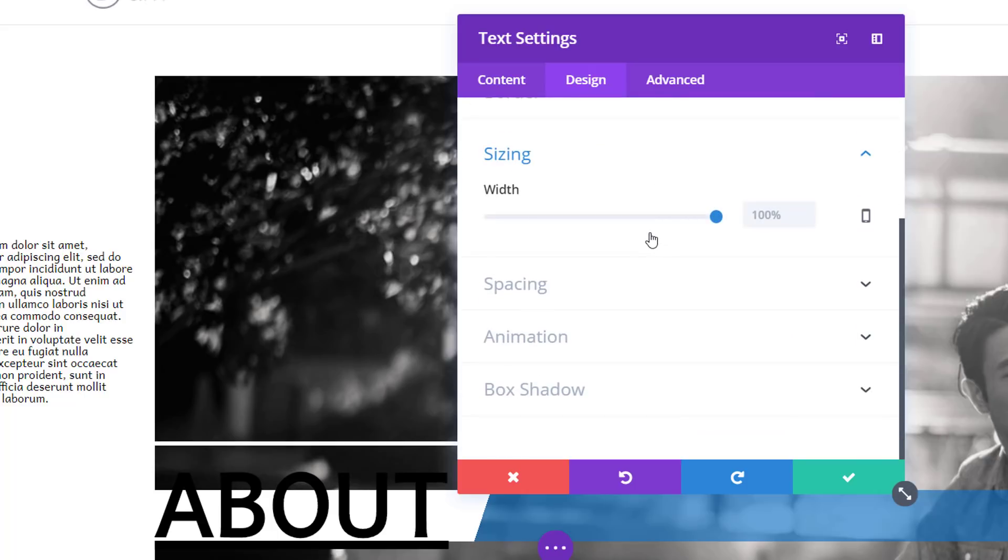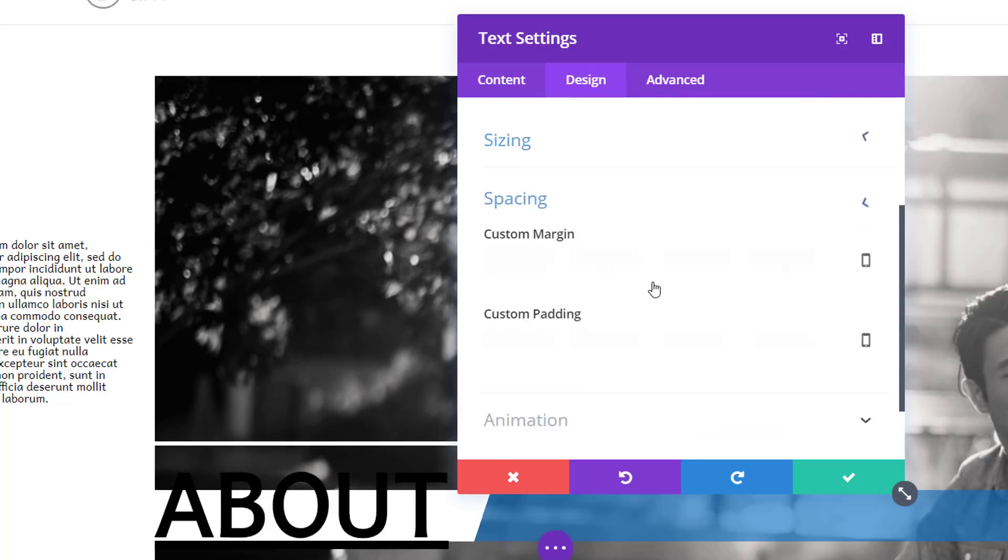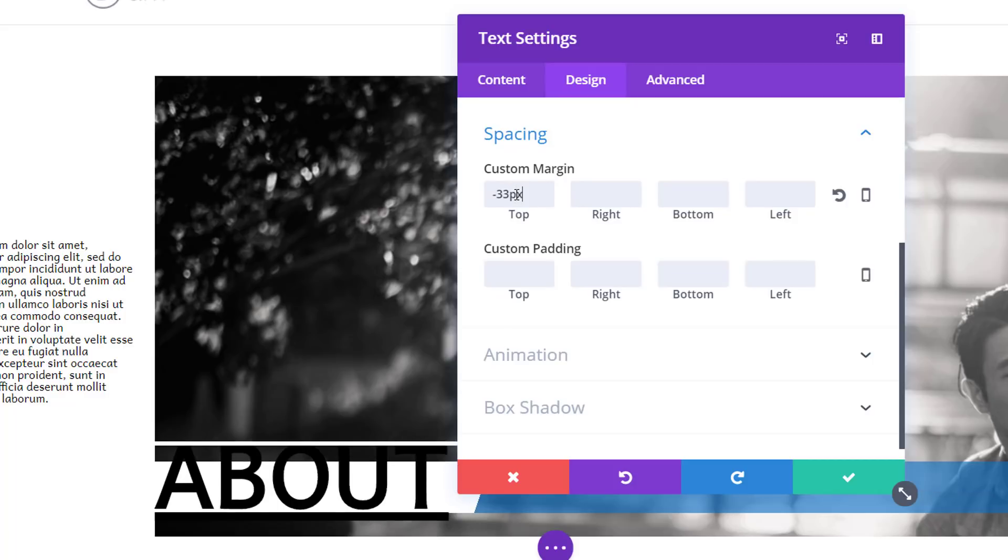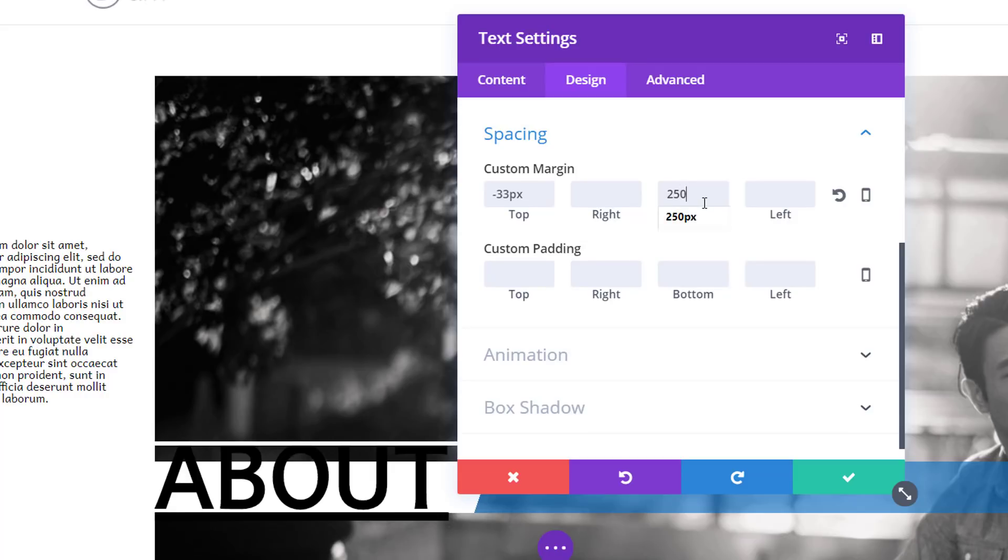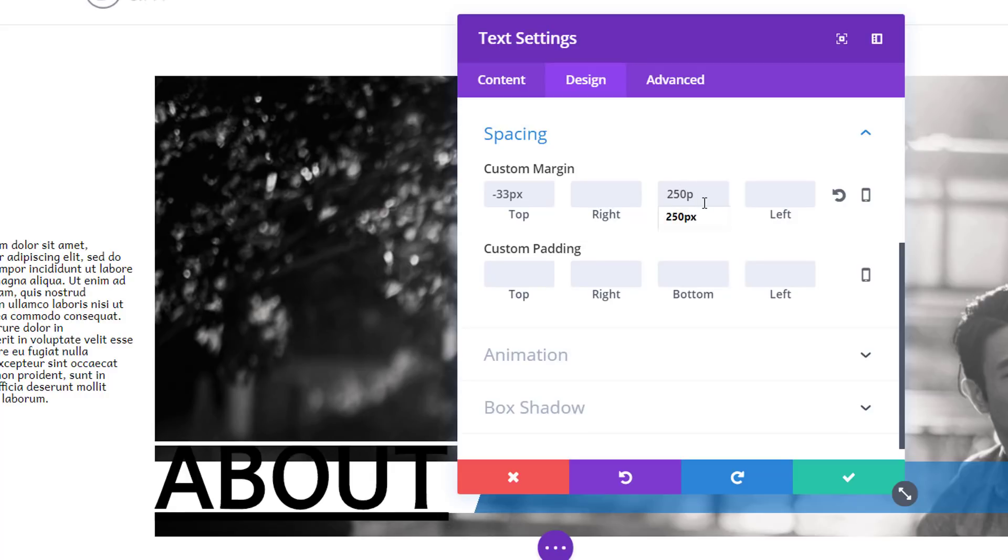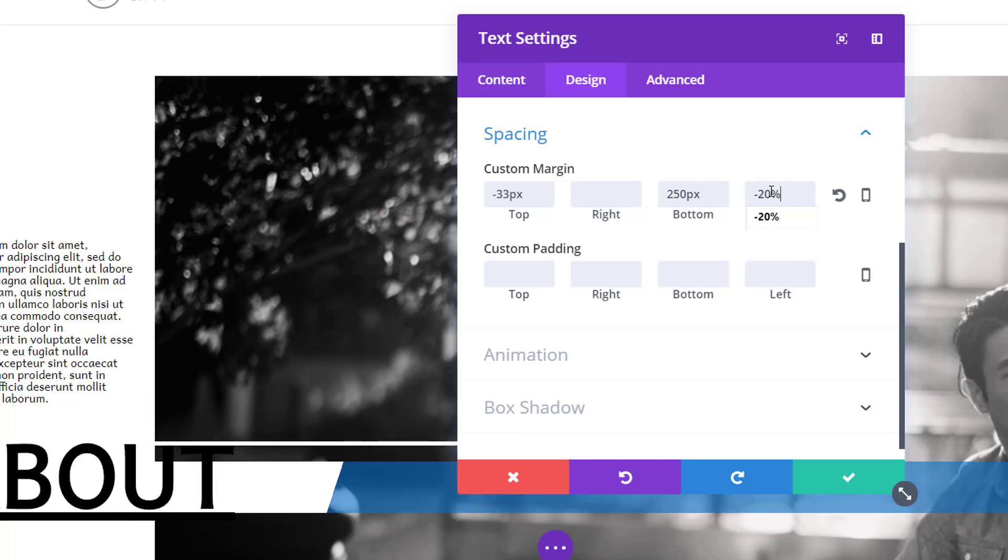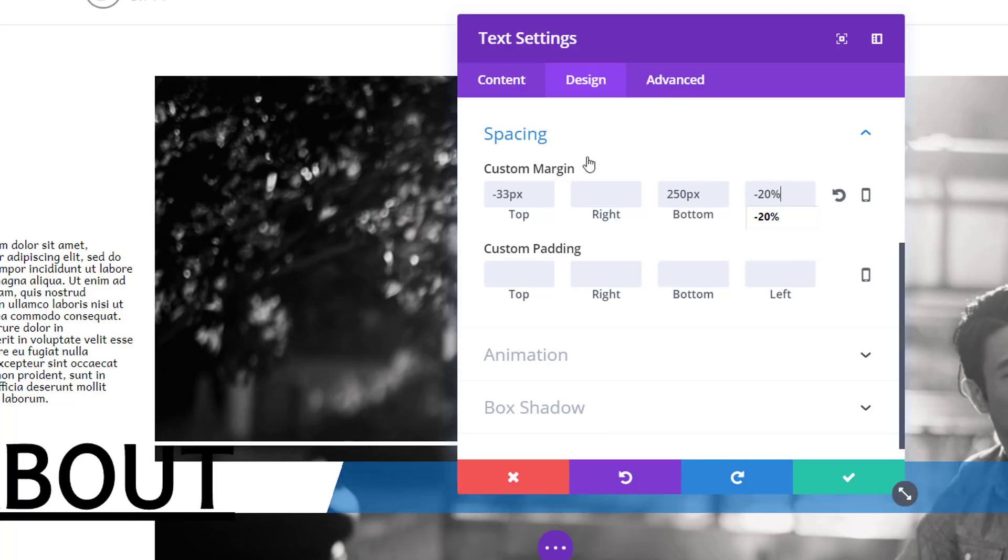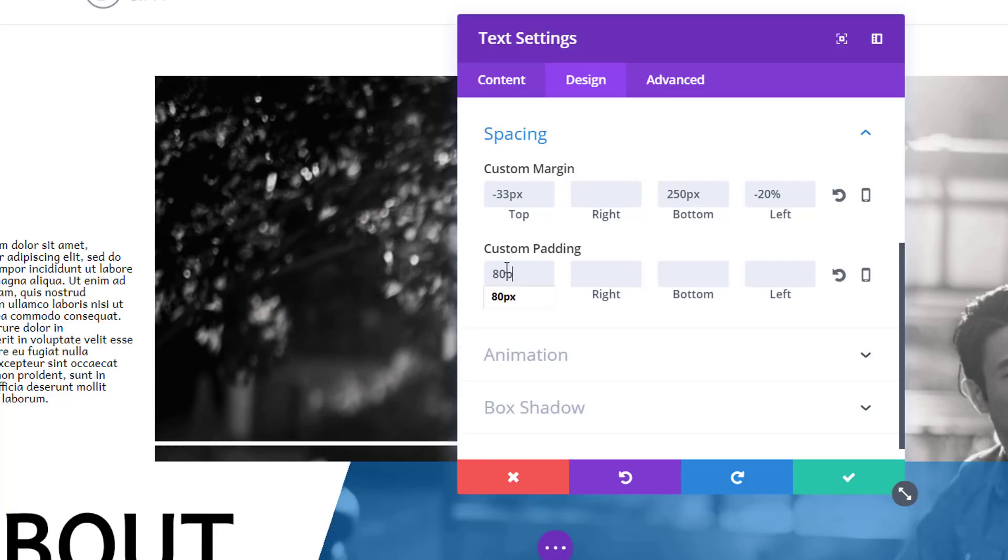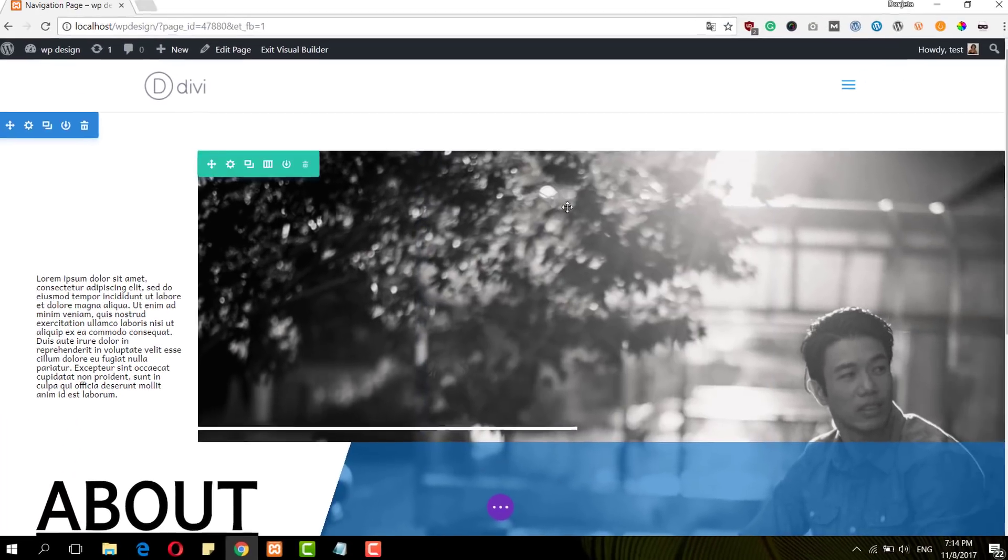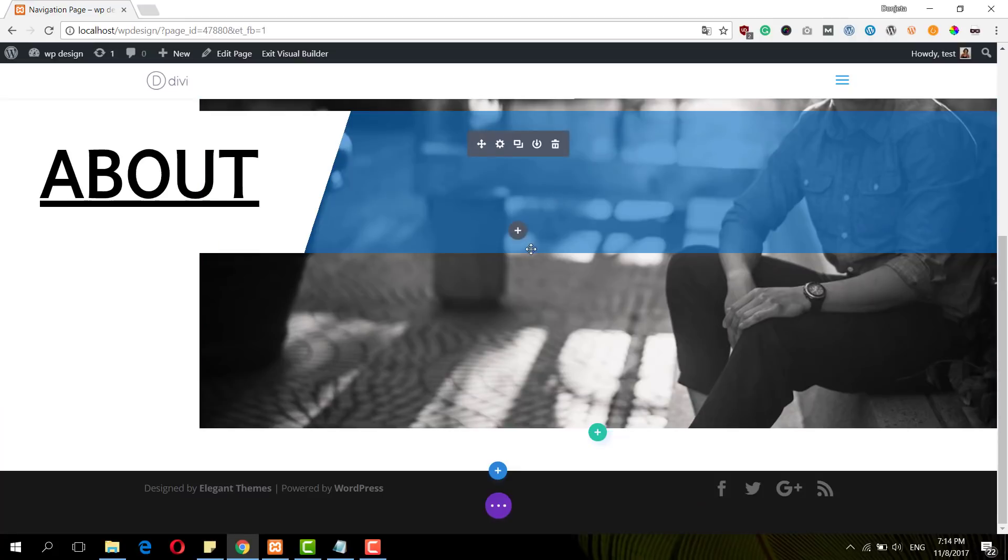Then I'm going to scroll down and open the spacing subcategory. I'll need a top margin of minus 33 pixels, a bottom margin of 250 pixels, and a negative left margin of minus 20%. Then I'll add a custom padding as well: 80 pixels to the top and 80 pixels to the bottom.